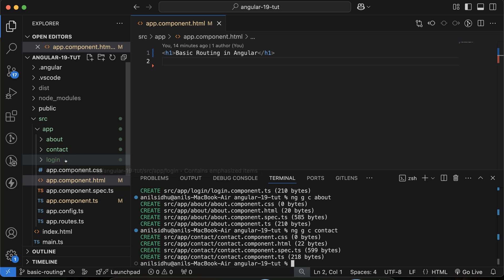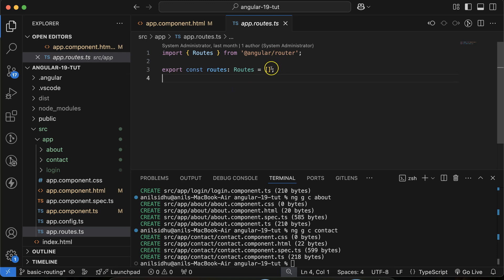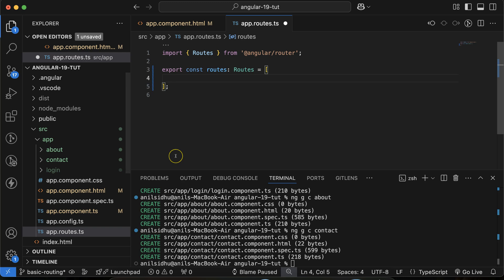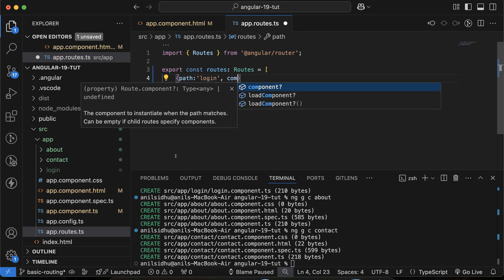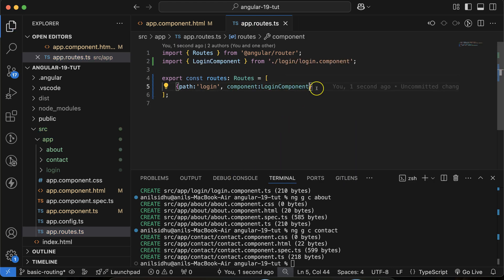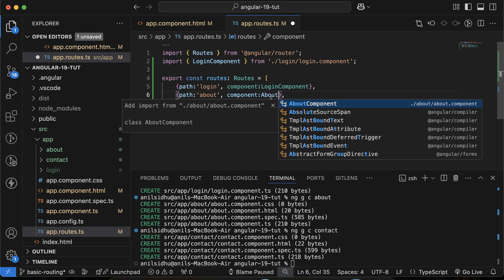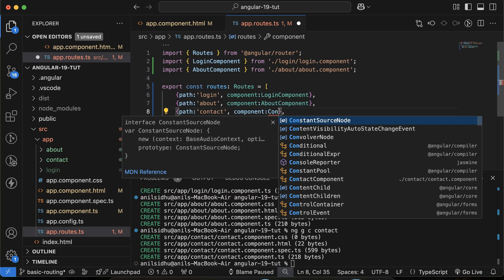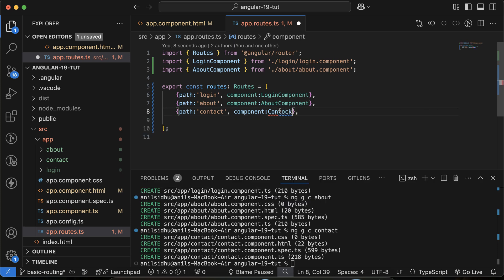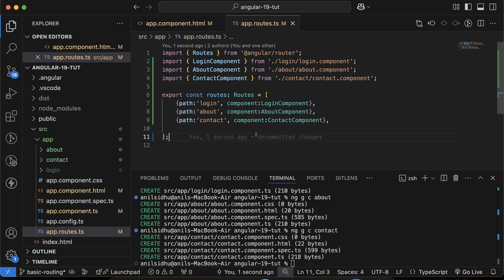The next thing you have to do is go to the app.routes.ts file, and inside the routes array you have to register all of these components. Make an object and first define 'path' — that will be the path where you want to open a component. I'll make a path 'login' and open the LoginComponent there. Similarly, I'll make two more objects: one for 'about' opening AboutComponent, and one for 'contact' opening ContactComponent.